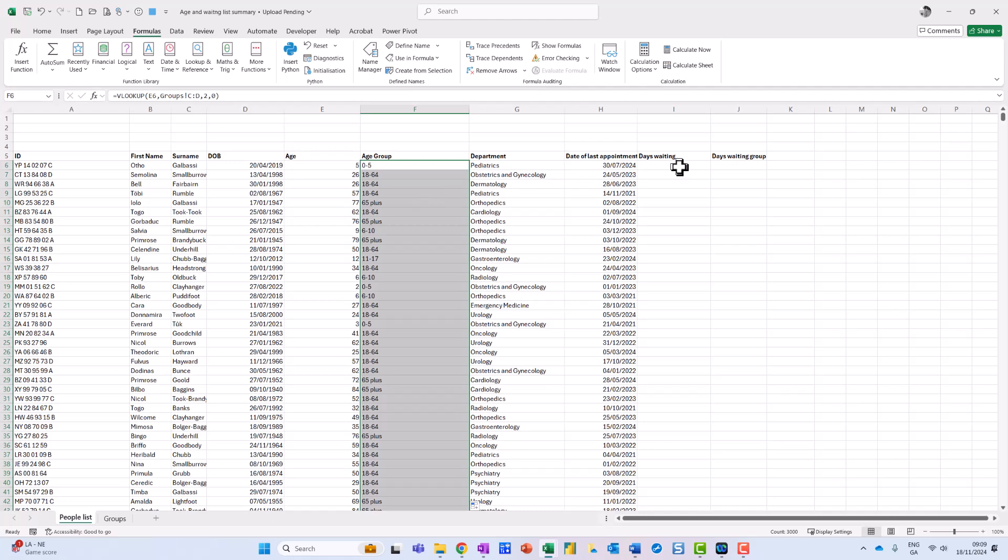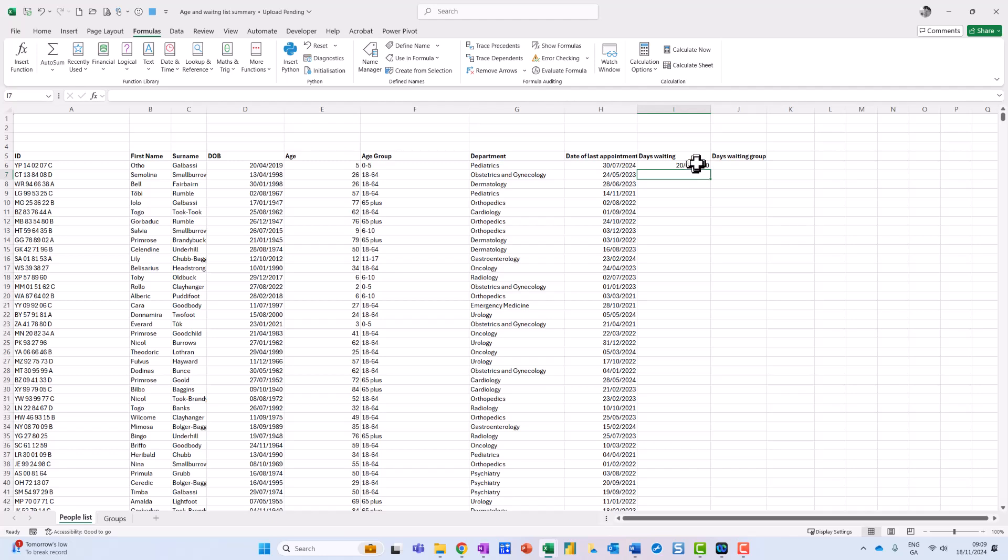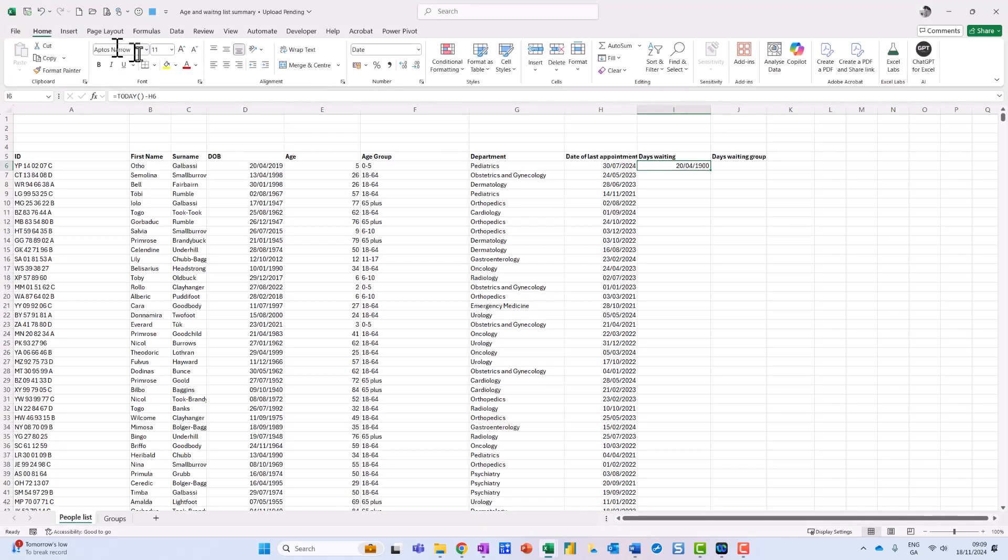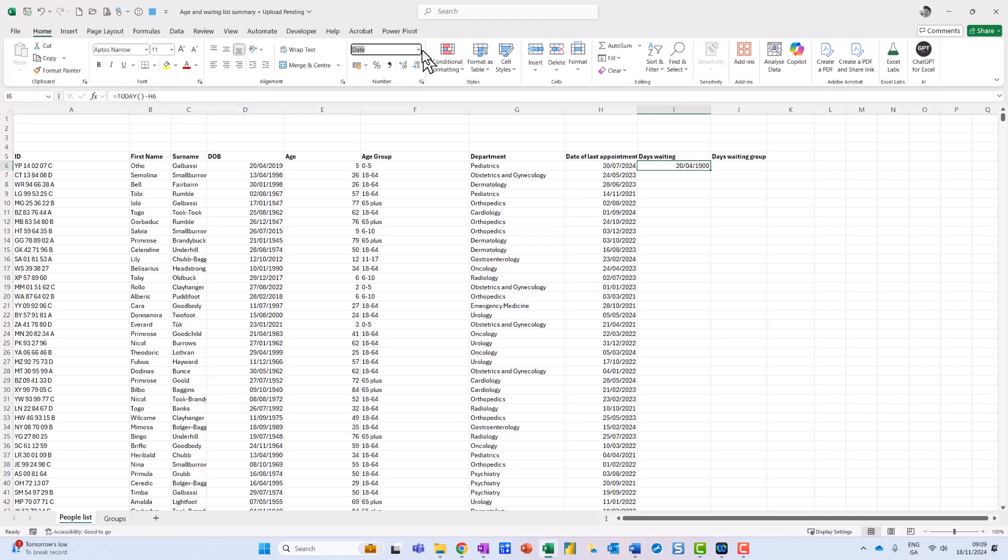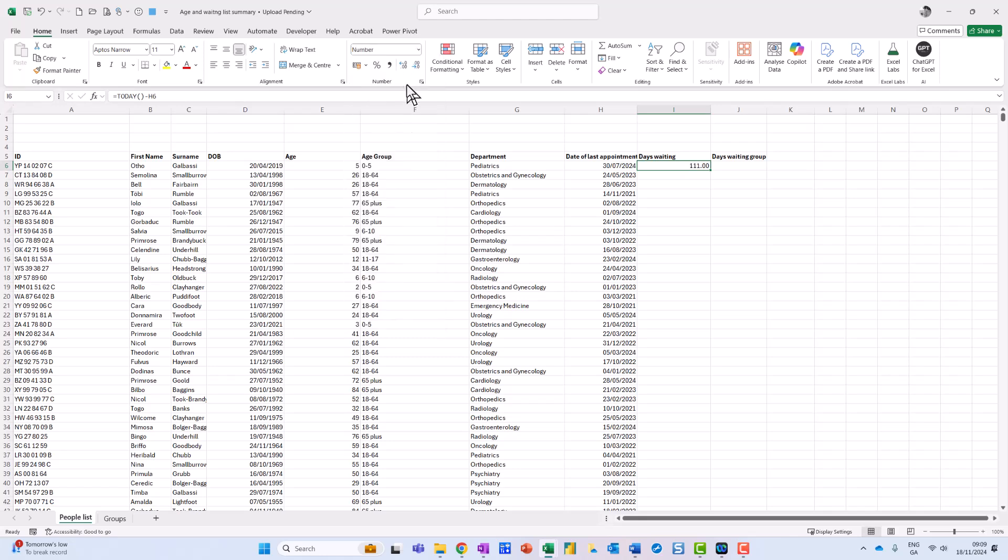I'm going to the next one over here, days waiting. And basically, I'm going to say today's date was TODAY open bracket close bracket minus this one here and press enter. Now it comes up with the date format, so that just means I need to come up back up here to home, and I just come over here to the date and I just change that to the number of days. And then it's two decimal places, so I'm just going to knock that back down again. And again, just double click on the corner to copy it down.